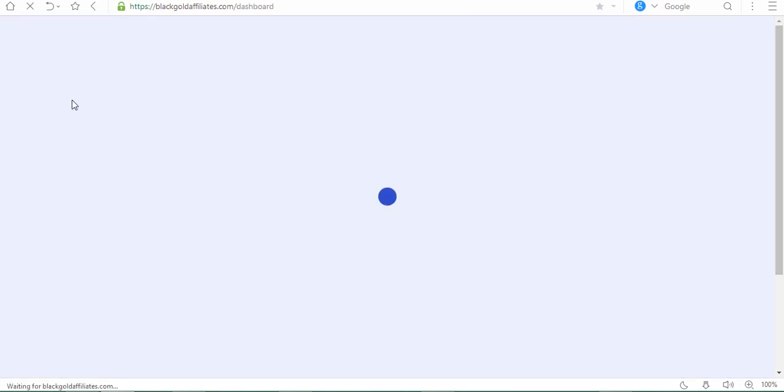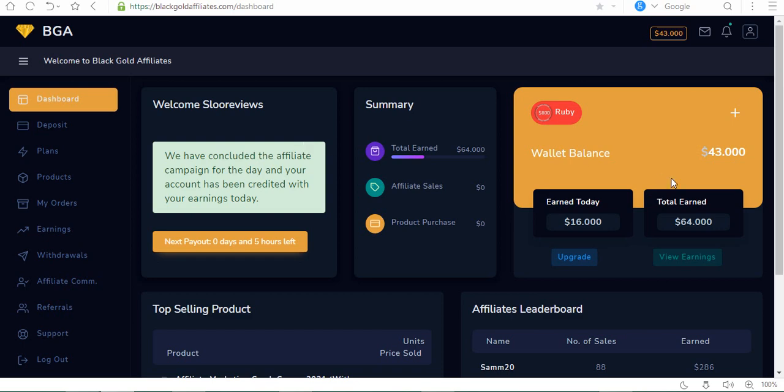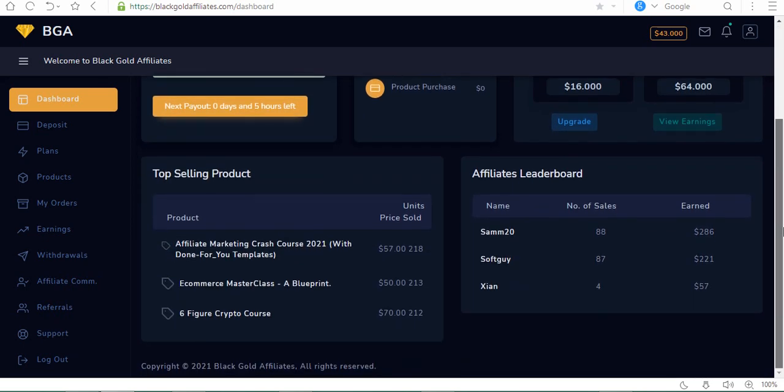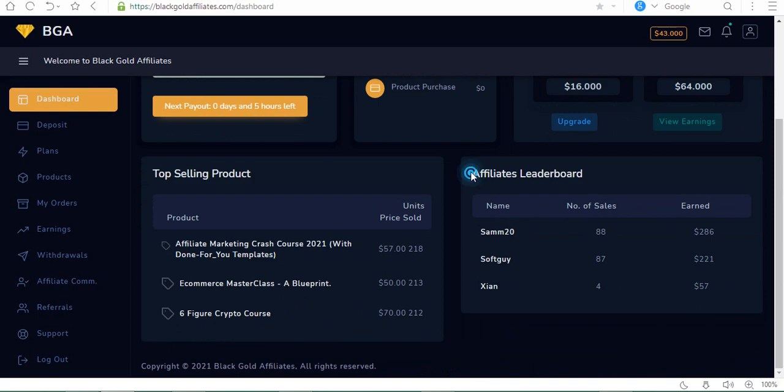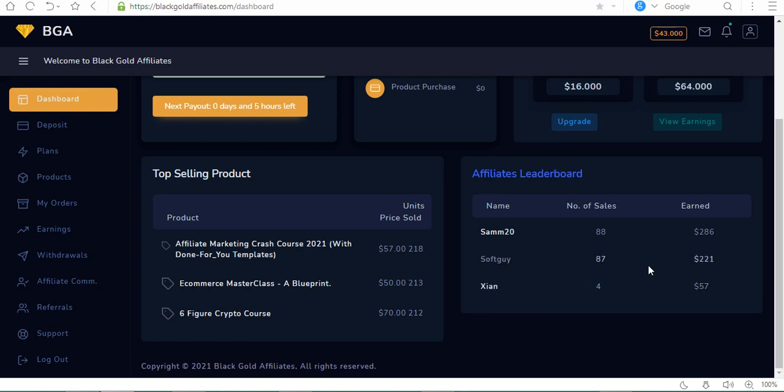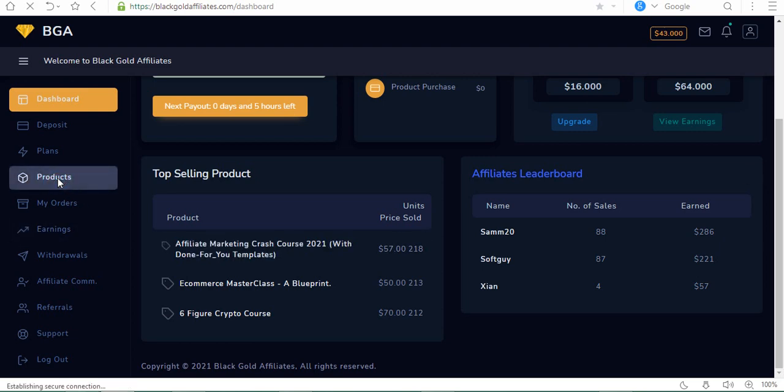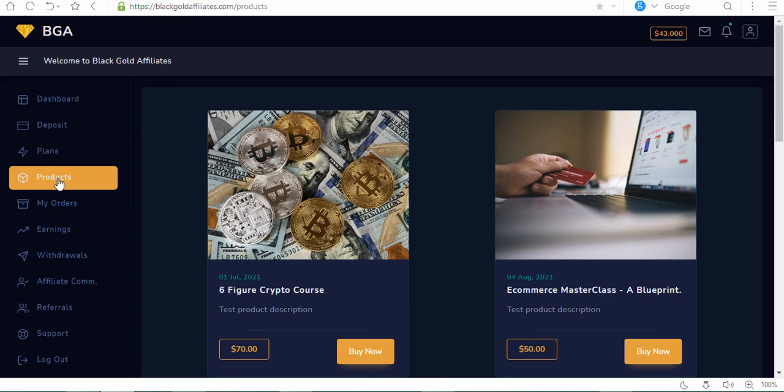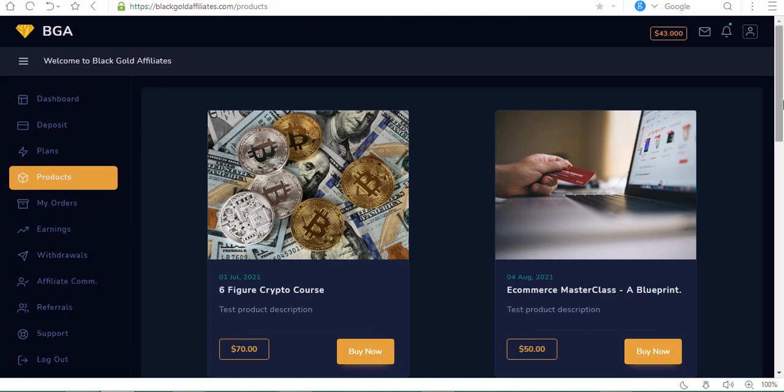Let's go to the dashboard. When you scroll down you see the affiliate leaderboard. You see usernames and their number of sales and commissions they got. They have affiliate products. Let's click on products so you can see.